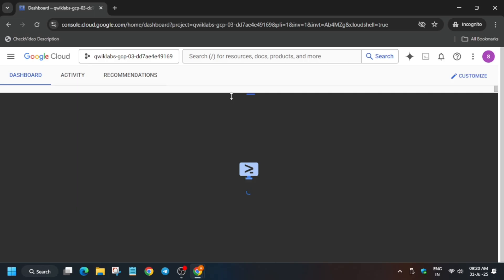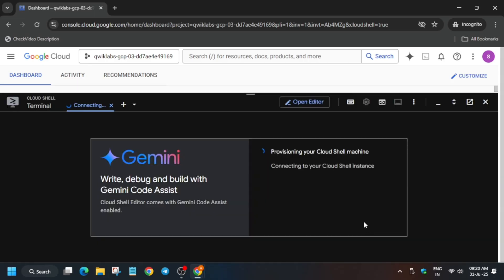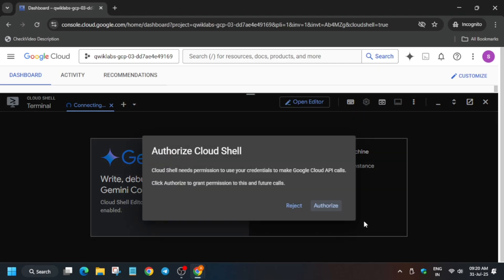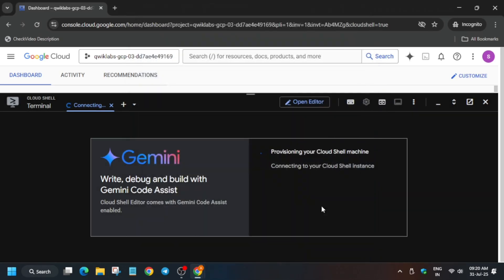Click on Continue and authorize yourself. Once that's done, we will show you what you have to do next.